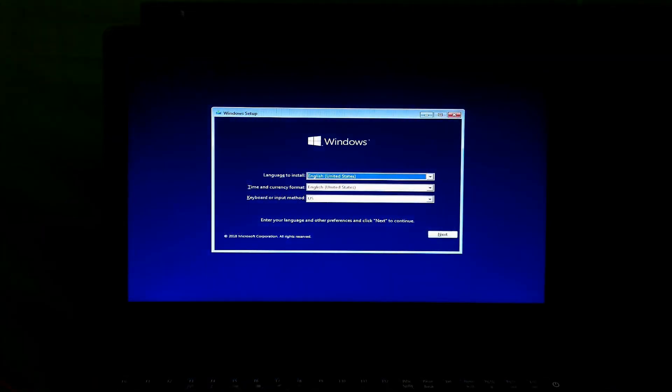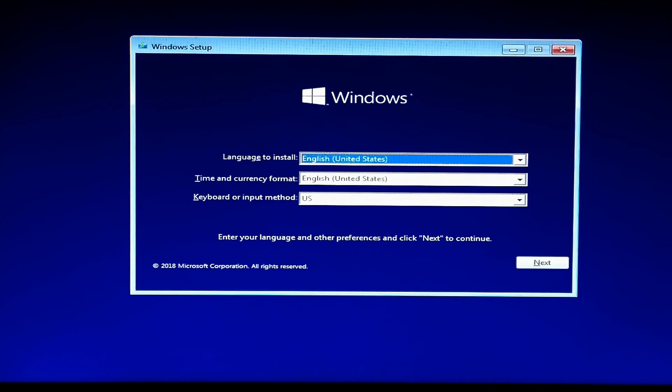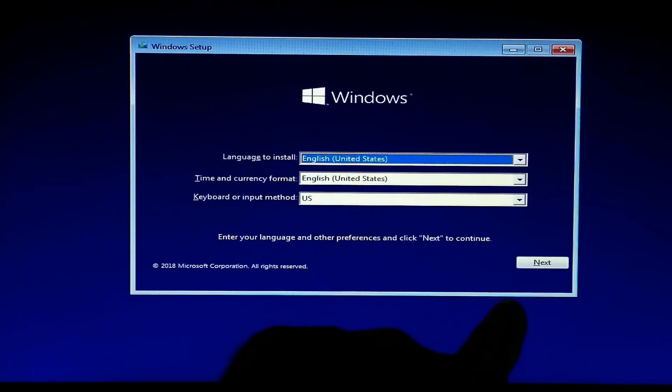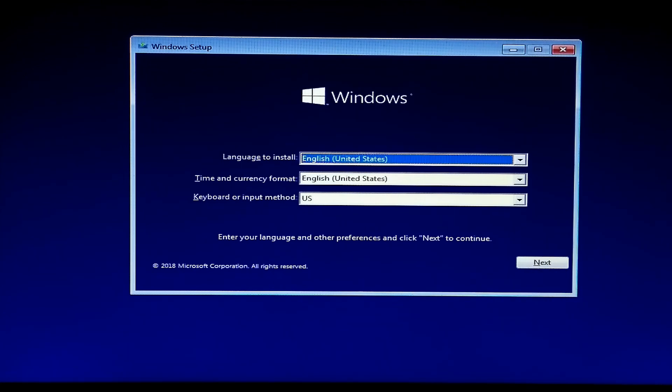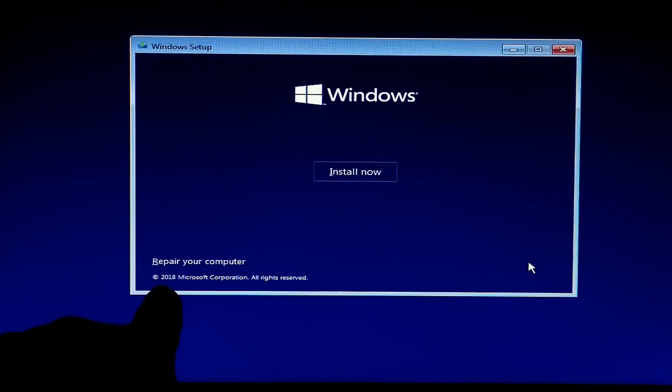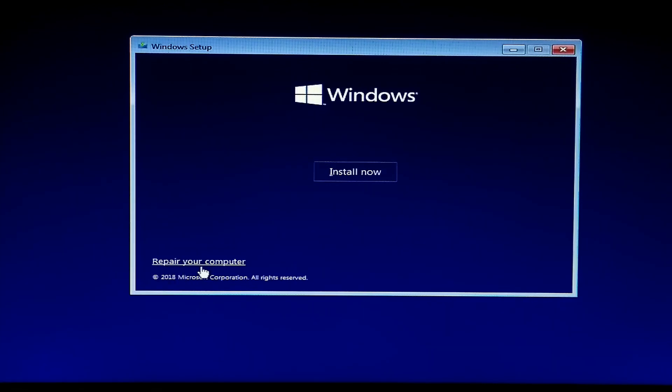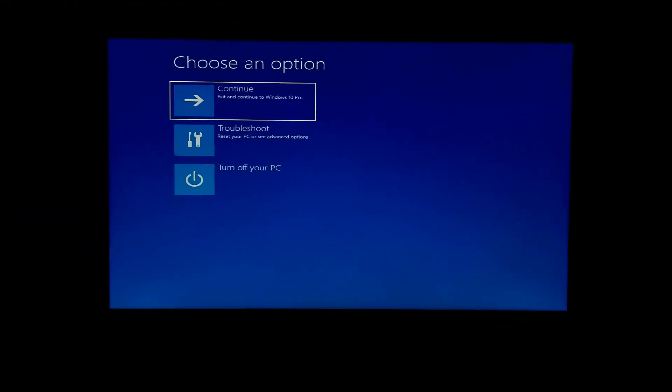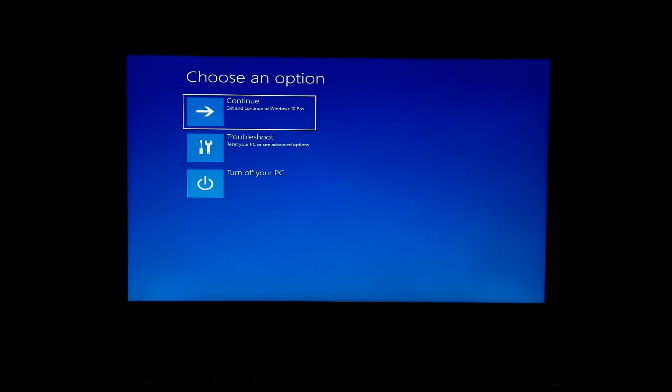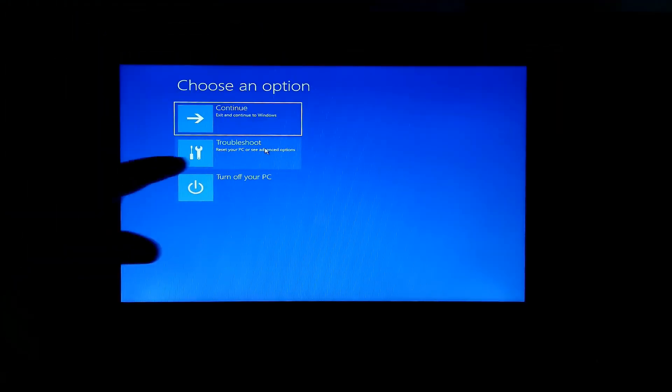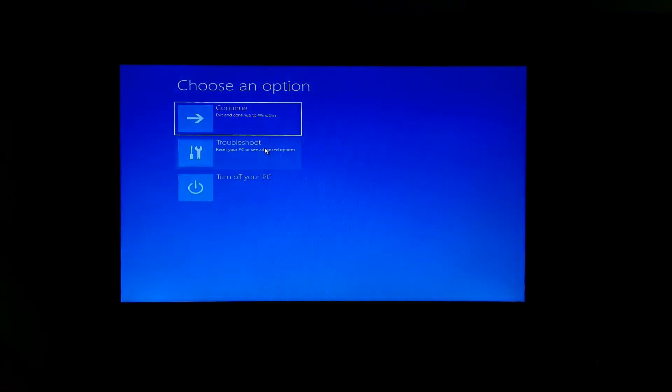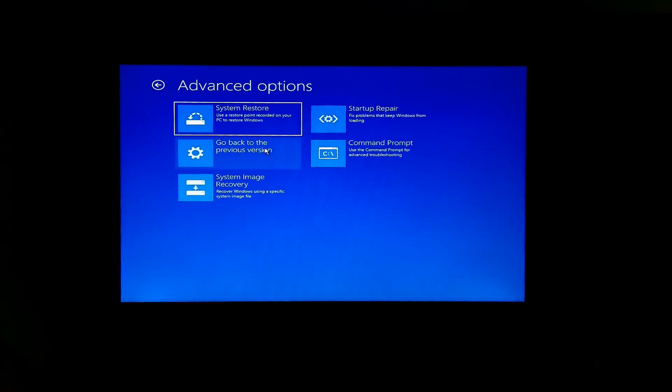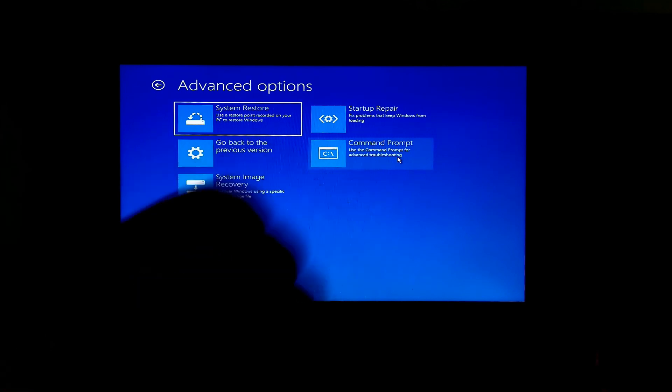Alright, then just click on next, and then click on repair your computer. Next, click on troubleshoot option. Next, click on command prompt.